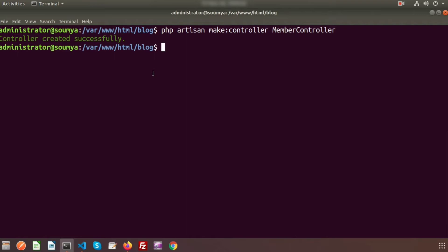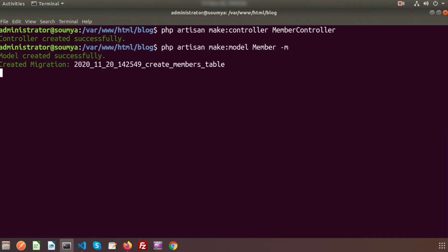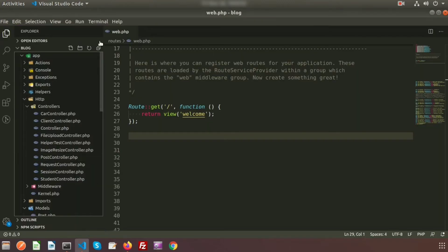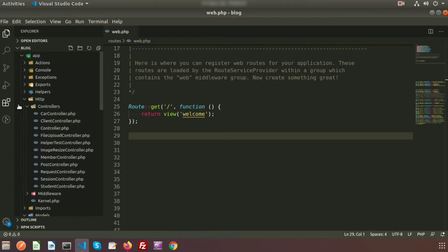Now I want to create a model and also create a migration along with it. Use PHP artisan make:model. Suppose my model name is Member, and I want to create a migration so use the -m flag. The model is created and the migration is created. Just go to the project directory and inside the controller you will see MemberController is created.